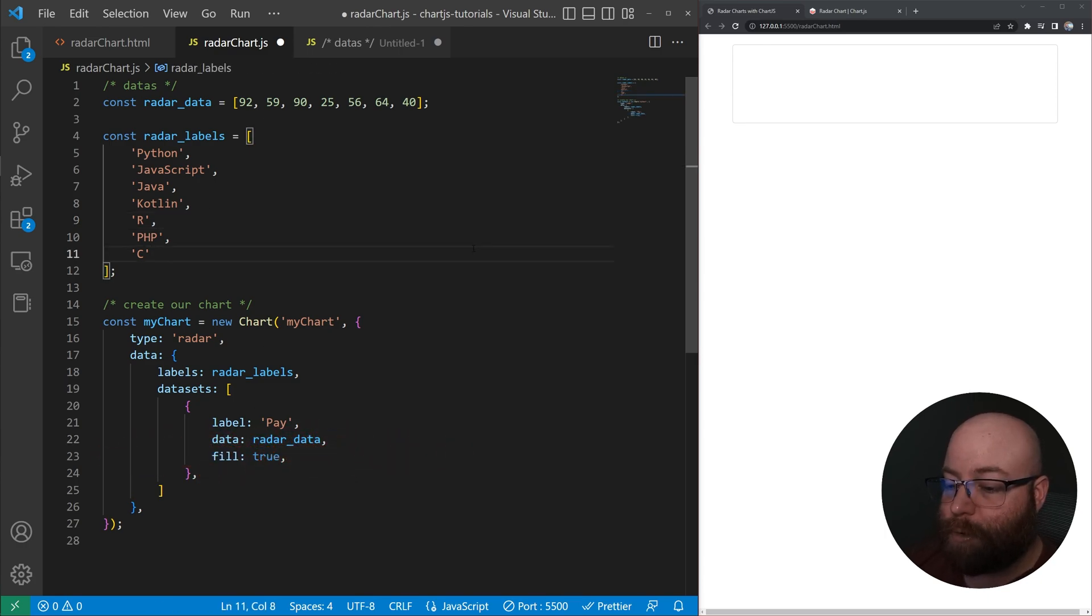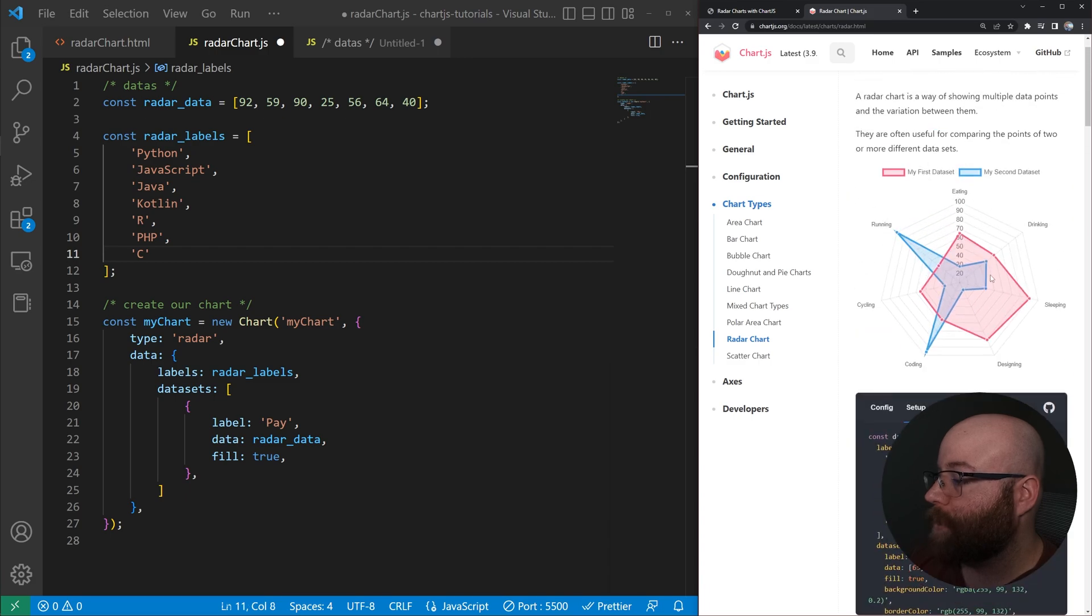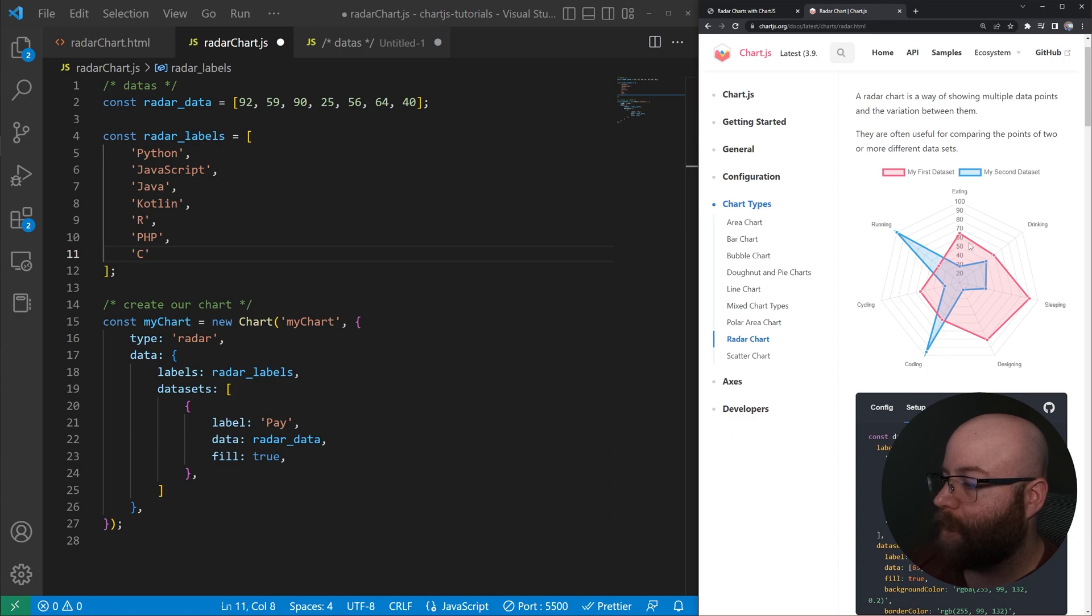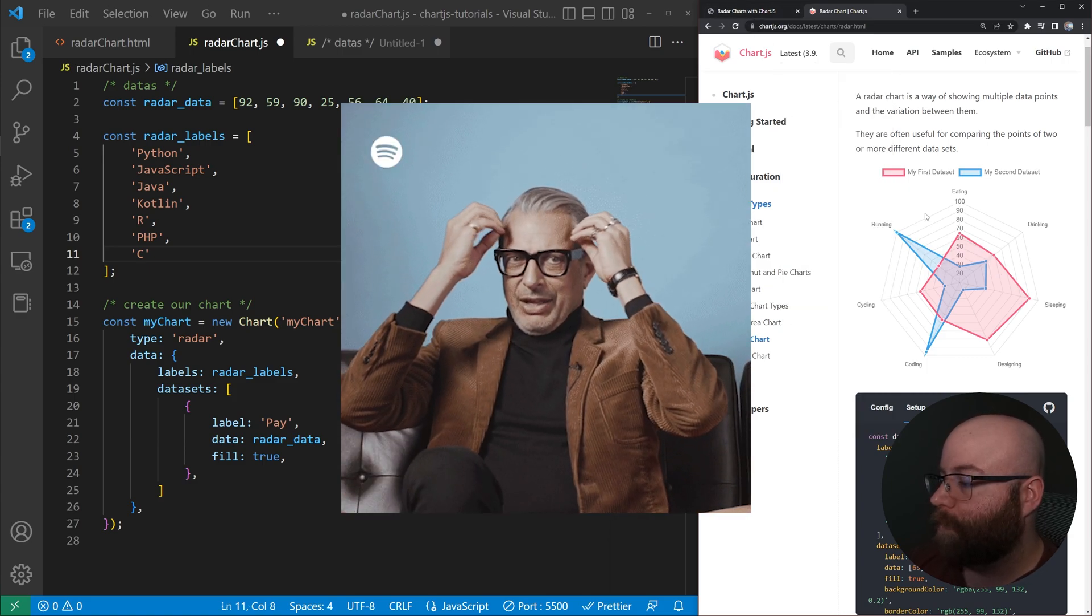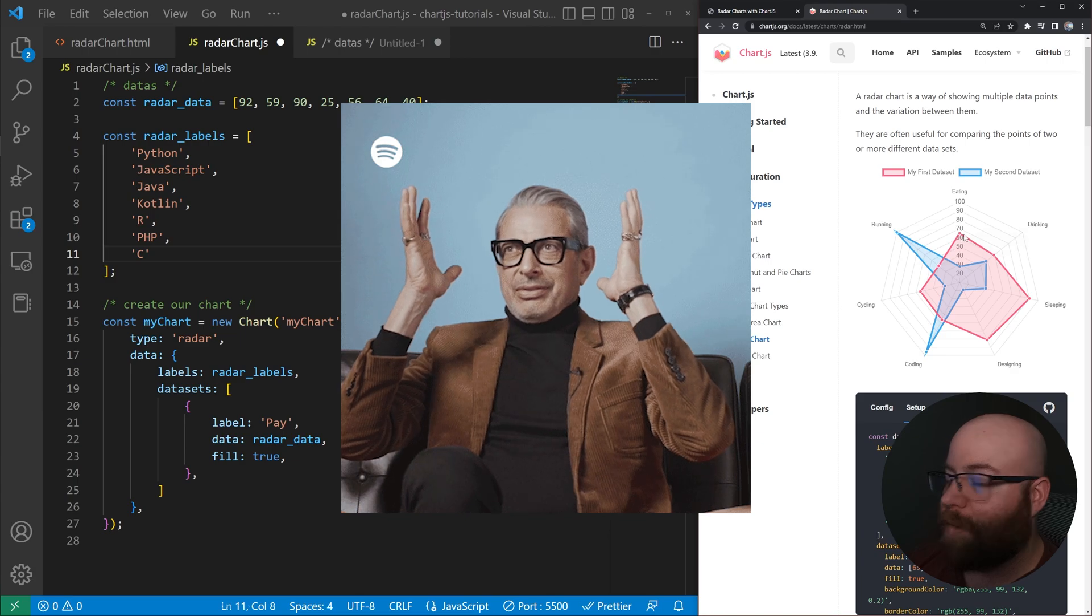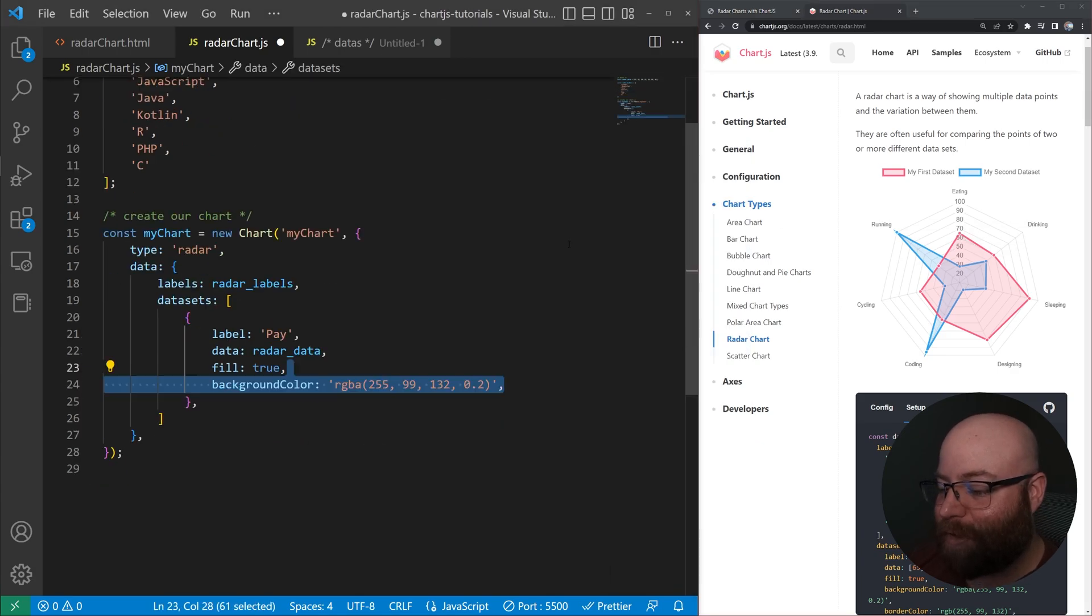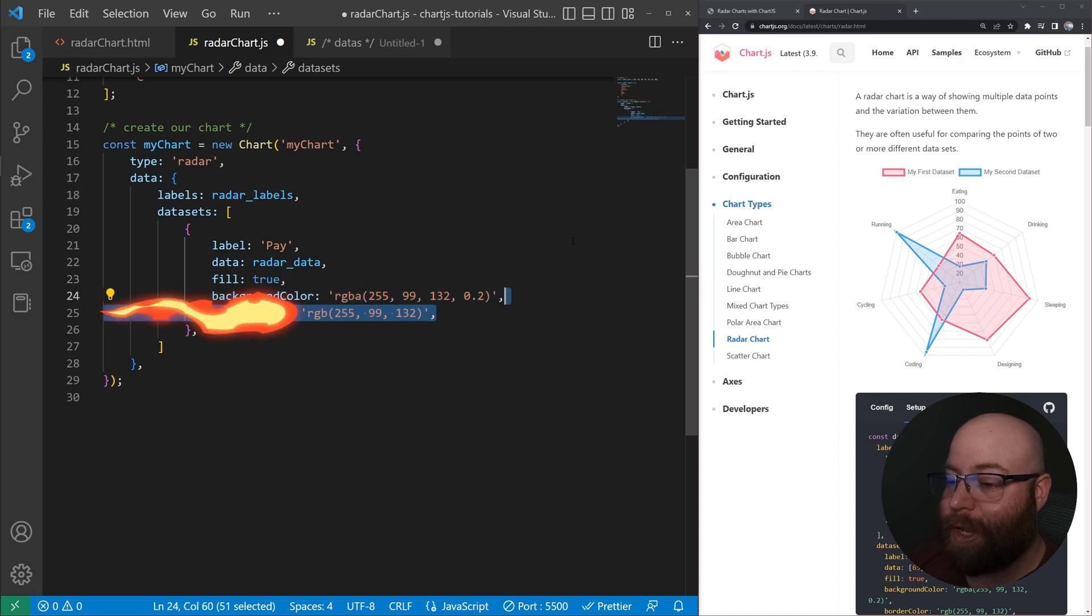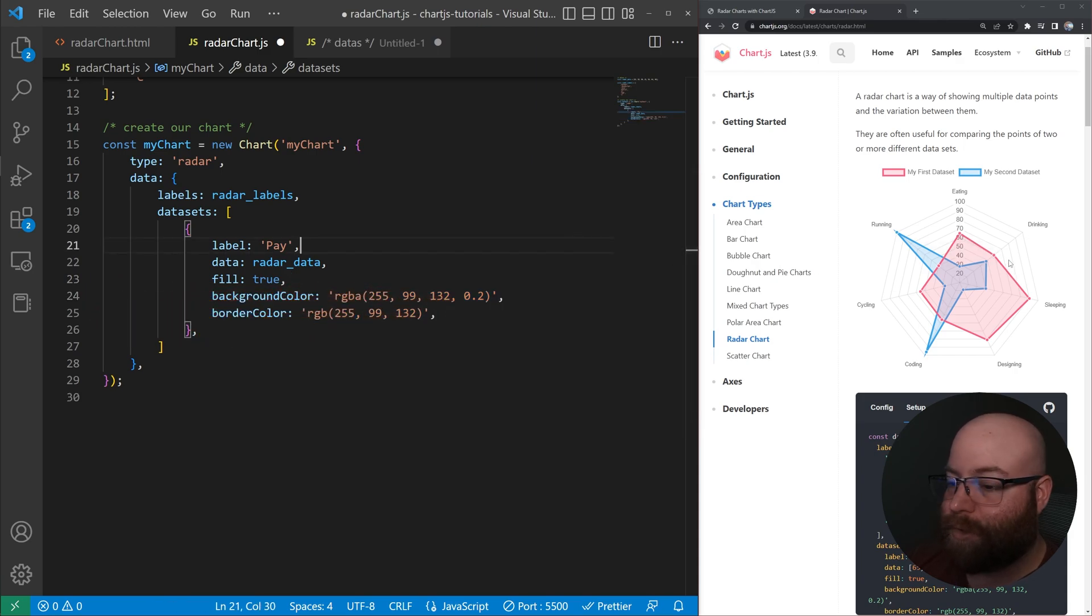We're going to set fill to true, which is basically going to, what we see here, actually give a fill here instead of it just being an empty, whatever that shape is. And we'll go ahead and give it a background color, which is an RGB, a string.